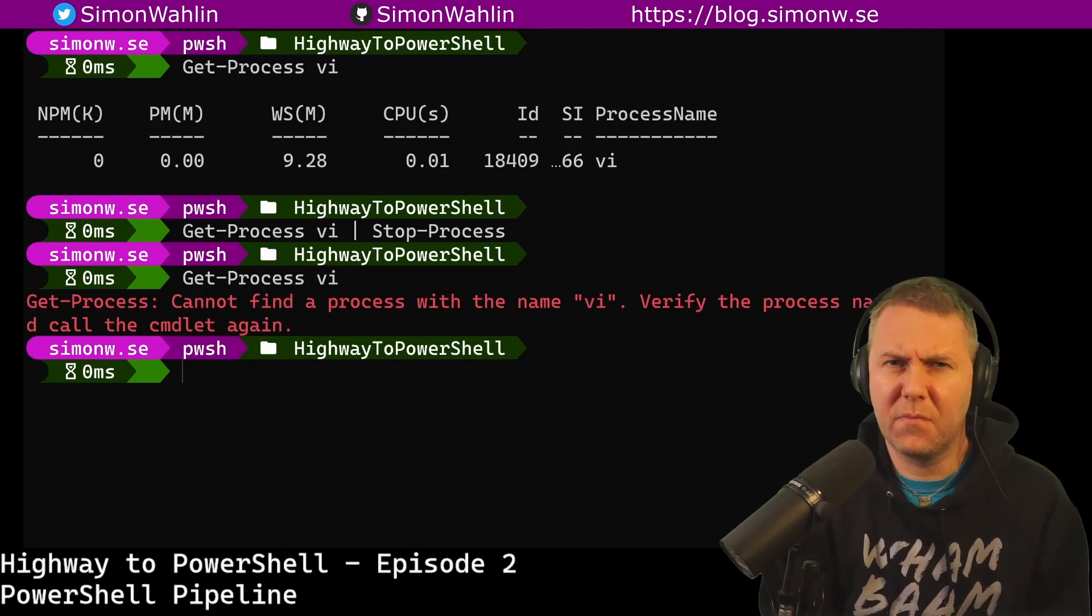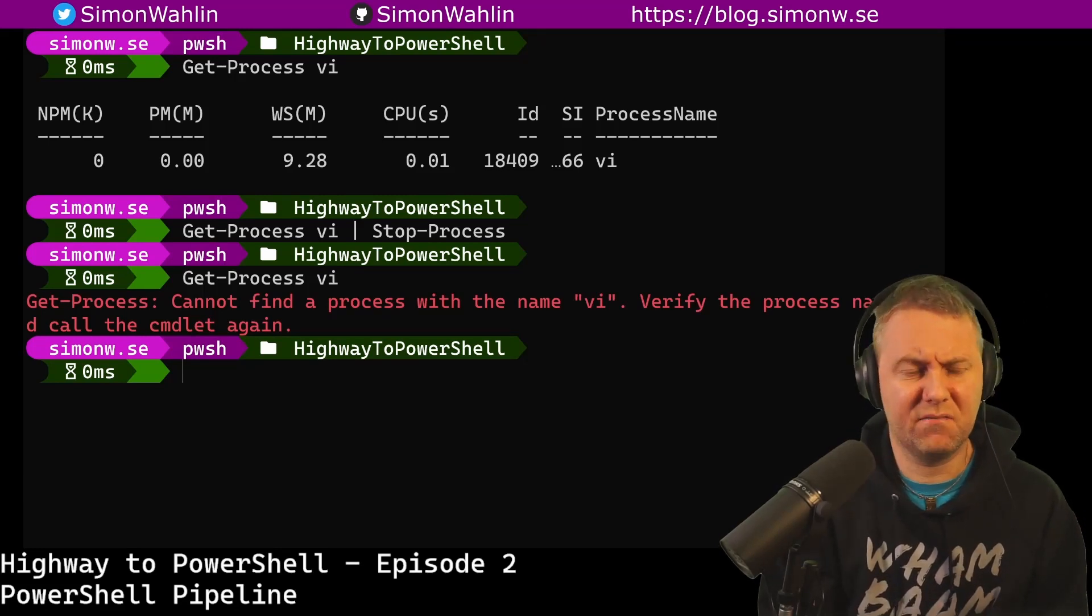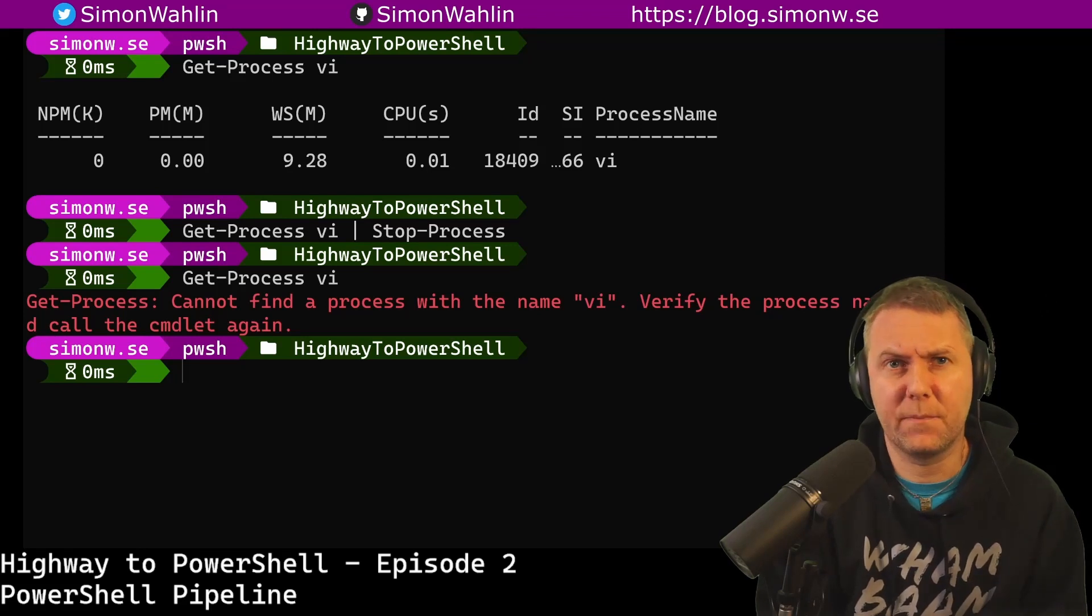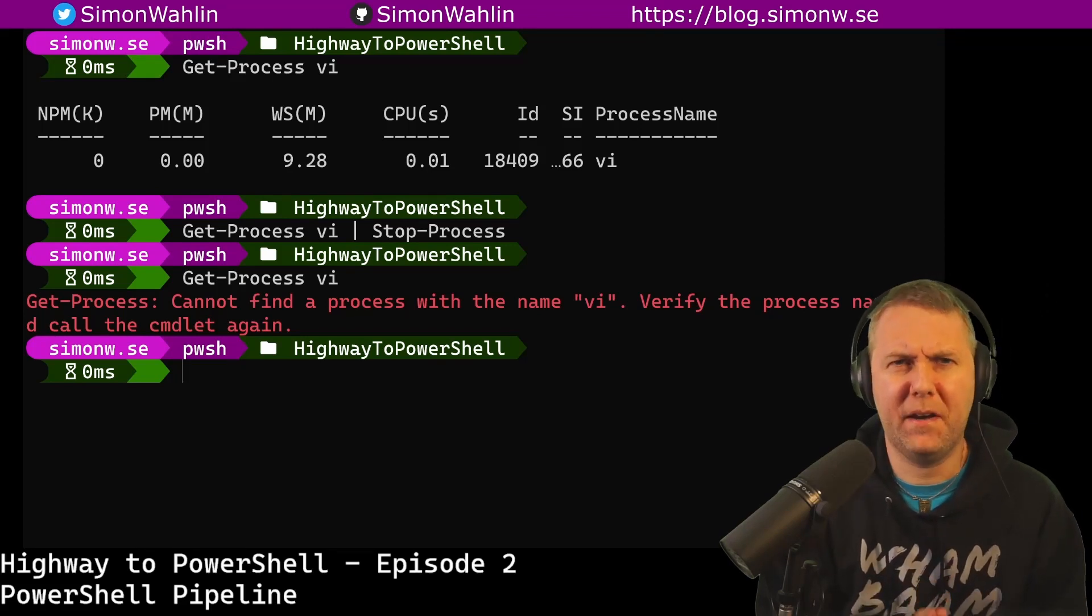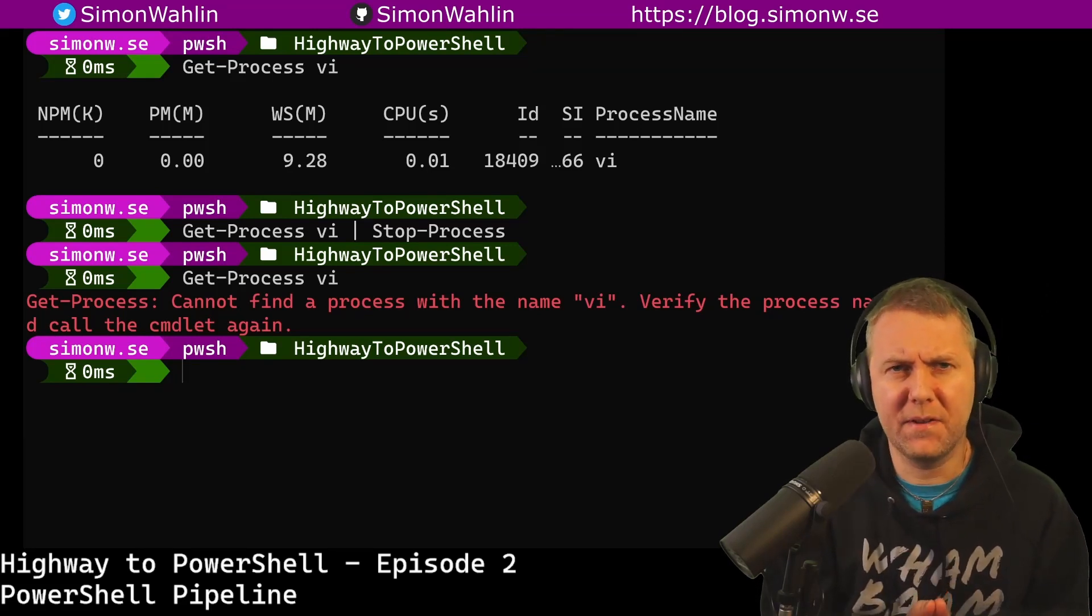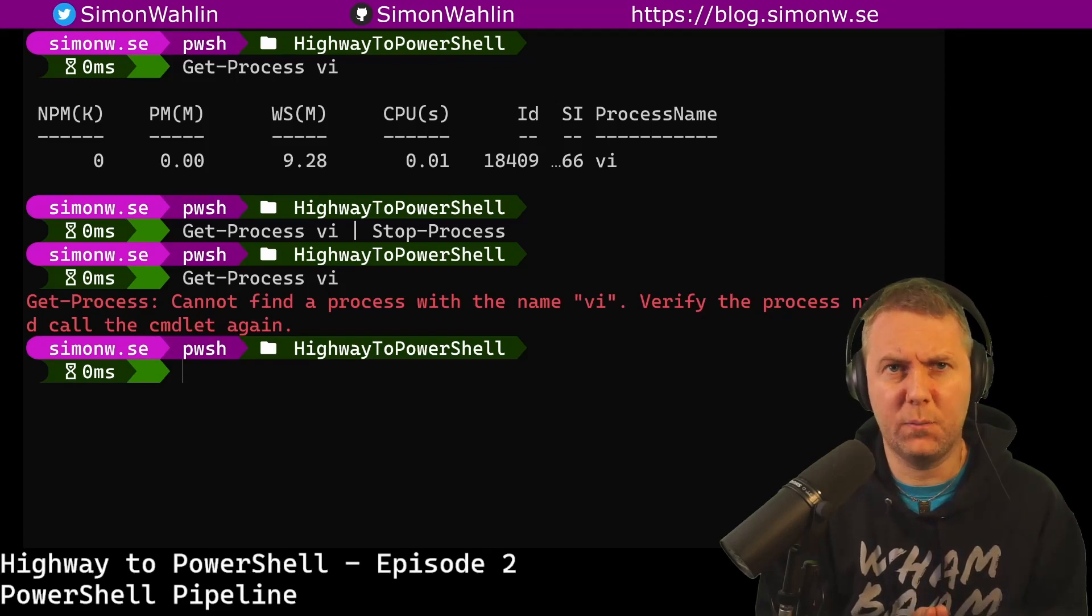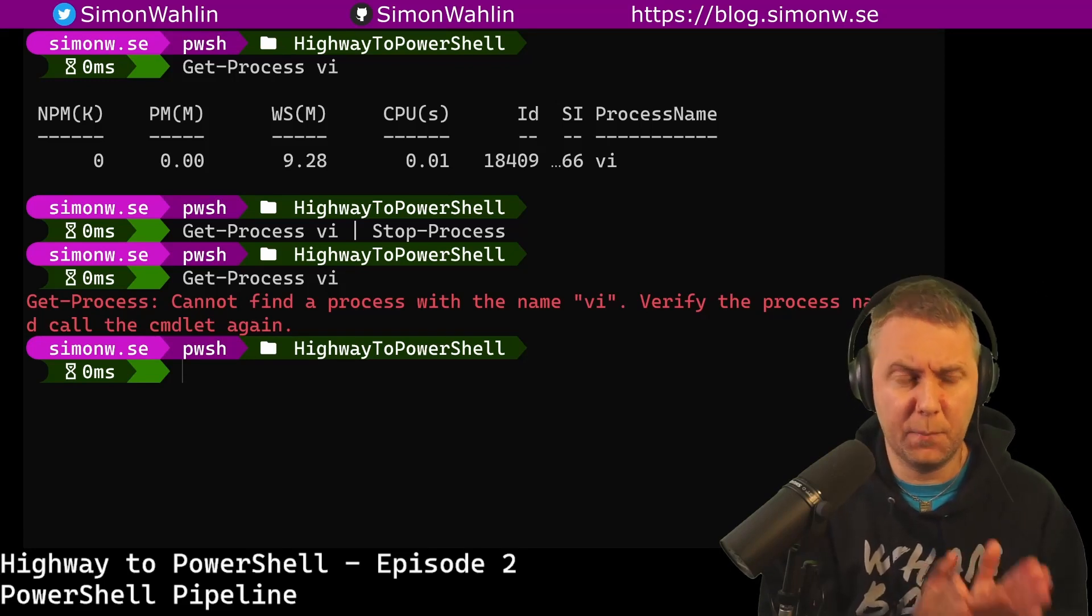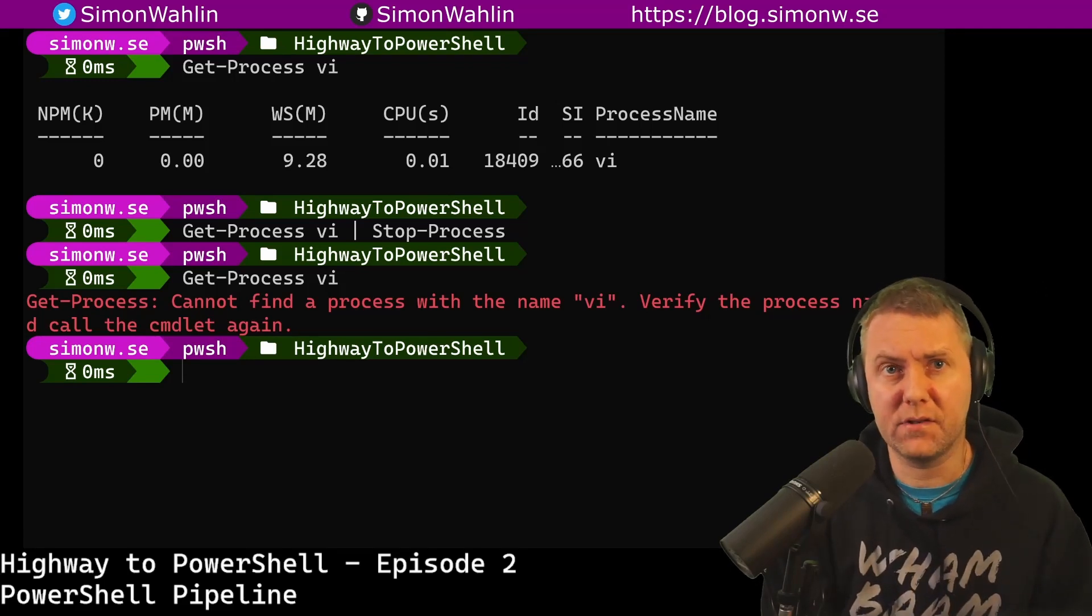On the surface, this looks just like it does in, for example, Bash. But there's actually a big difference. Let's see what happens when we try to sort the output in PowerShell and in Bash and compare the results.